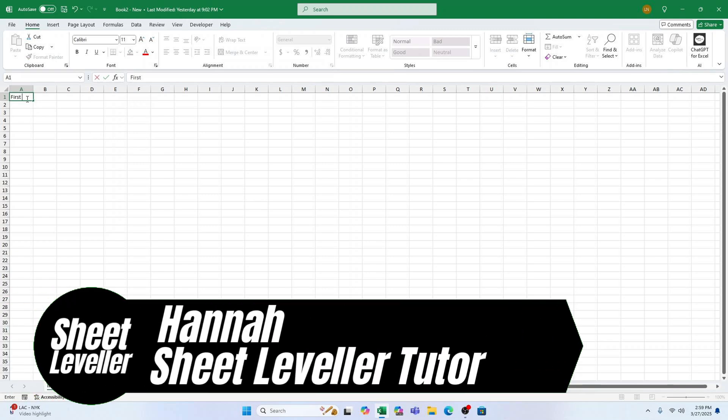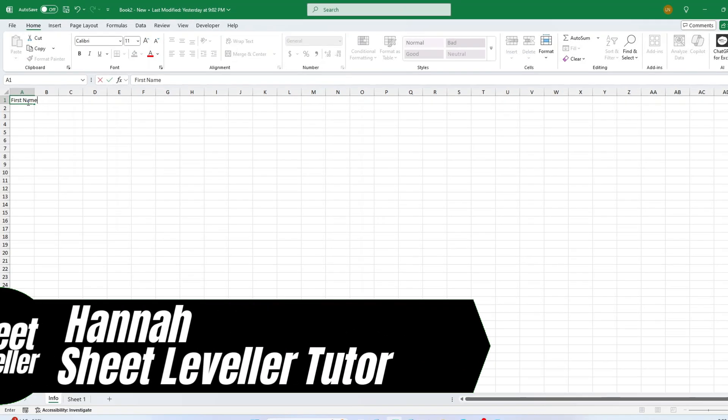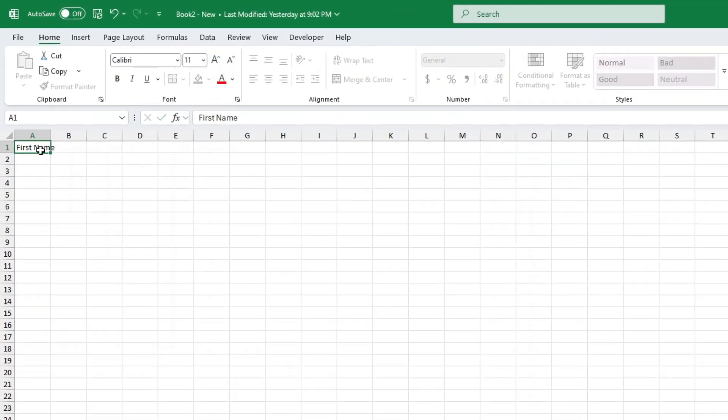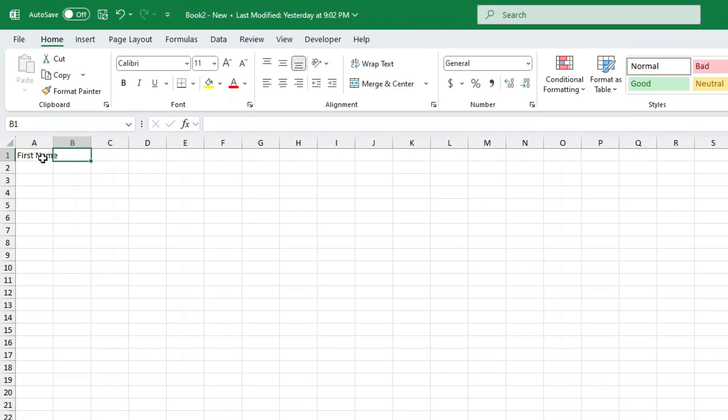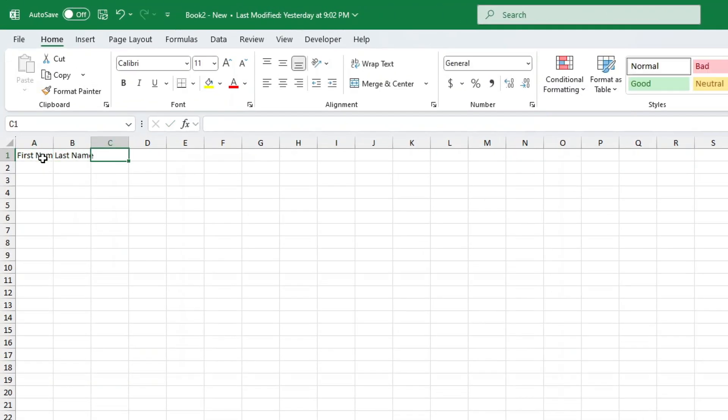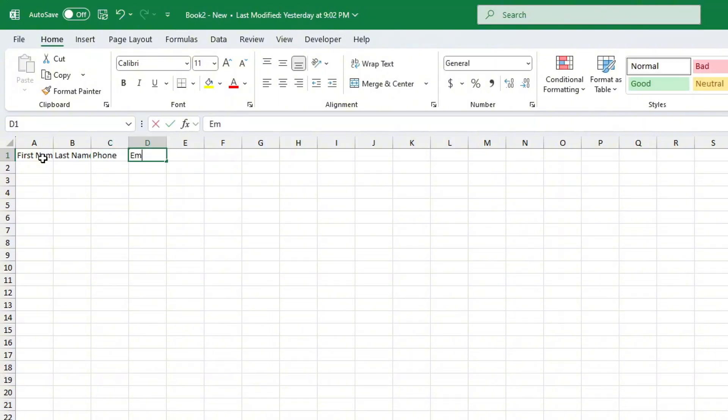Welcome, I'm Hannah and in today's tutorial I'm going to show you how to create a data entry form in Excel. This is a fantastic way to simplify data input and keep your spreadsheets organized. Let's get started.